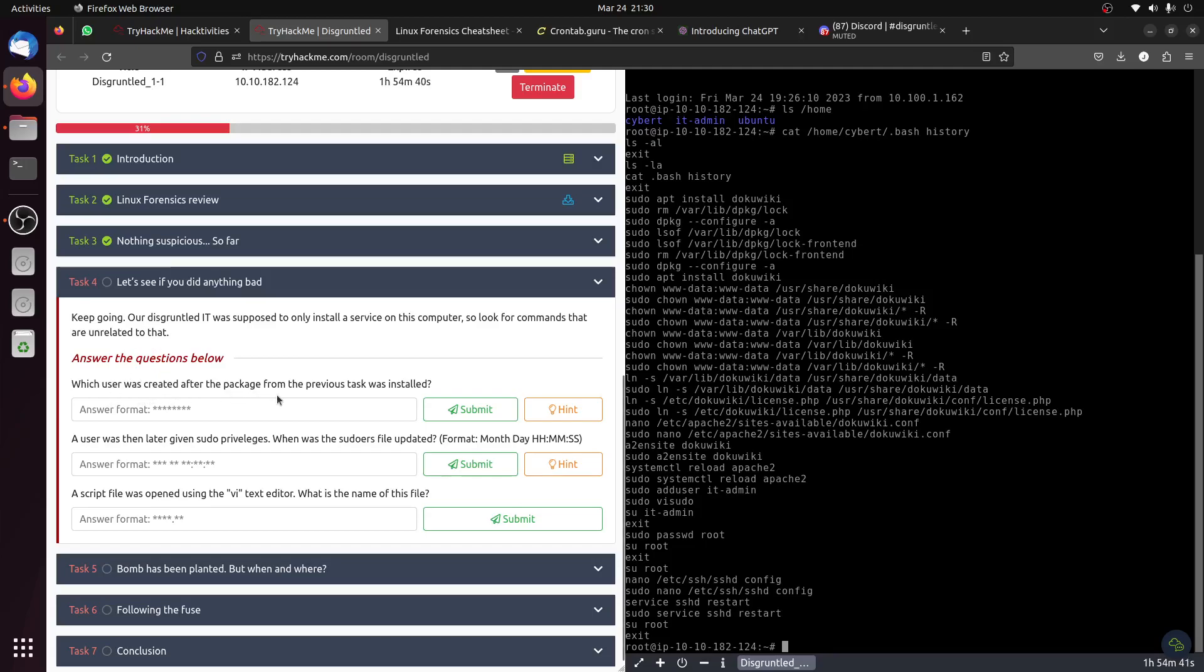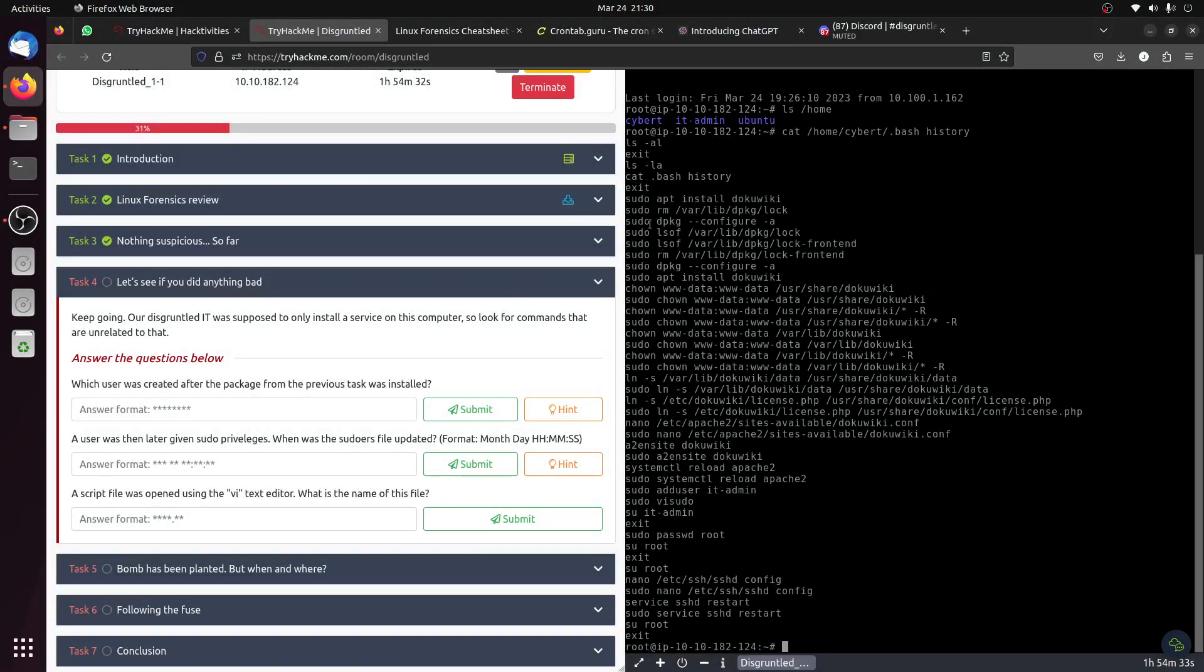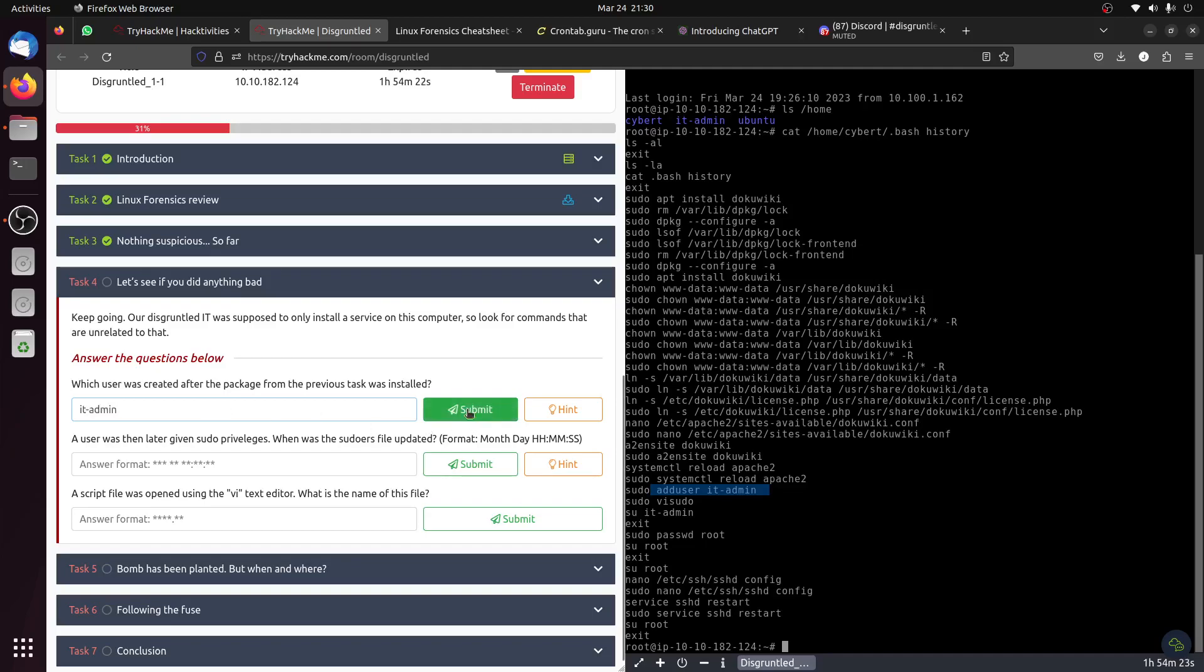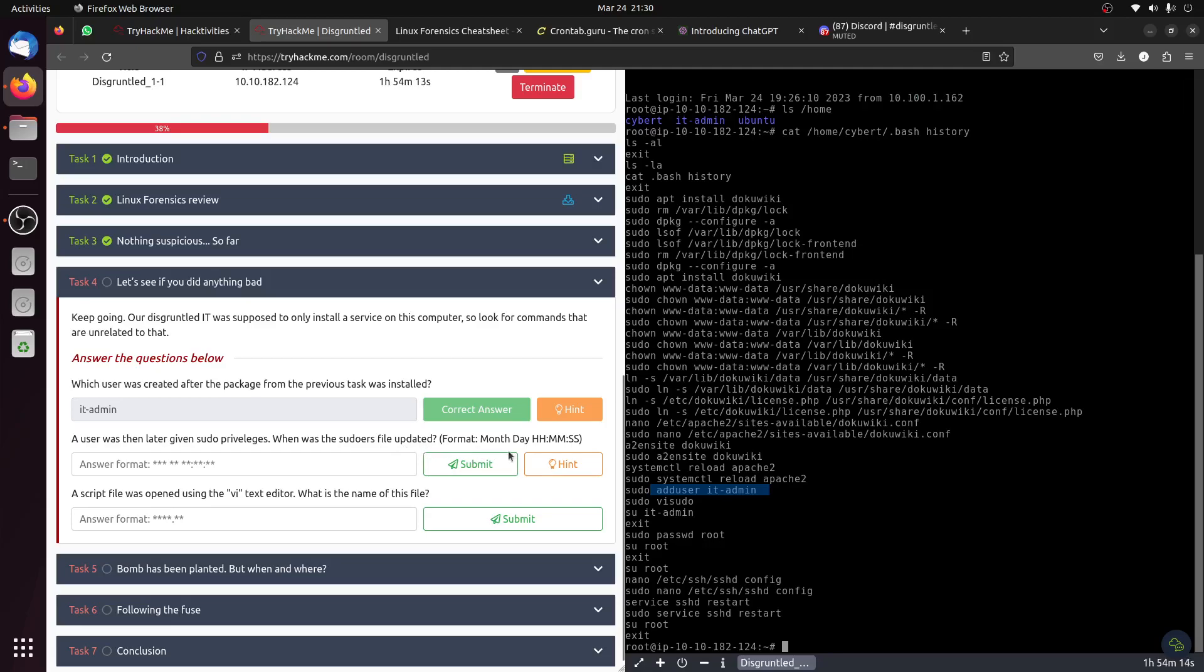Following the answer, we're looking for the adduser command. If we look here, we have an adduser command - he did IT dash admin. Then a user was later given sudo privileges. When was the sudo file updated?